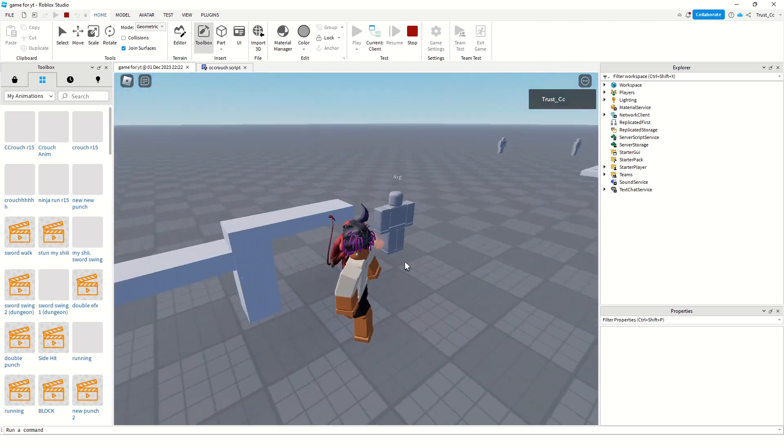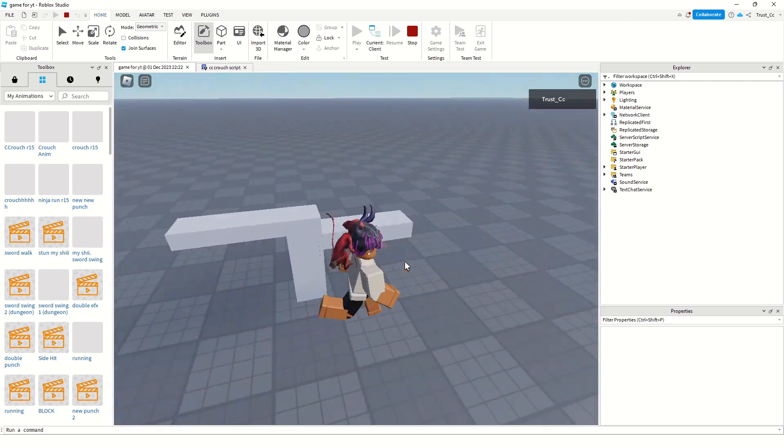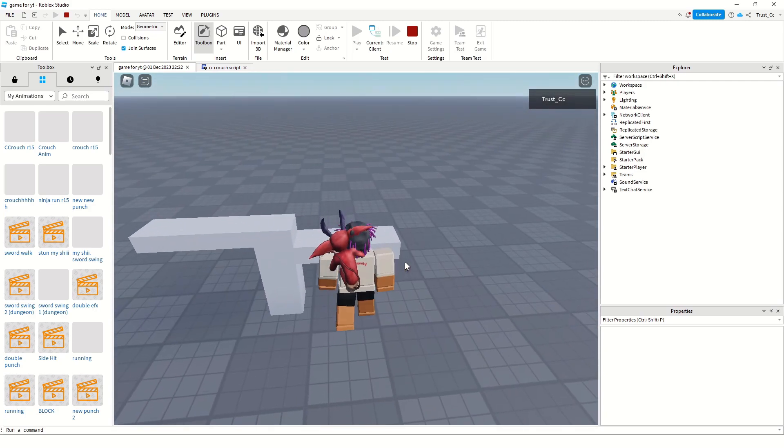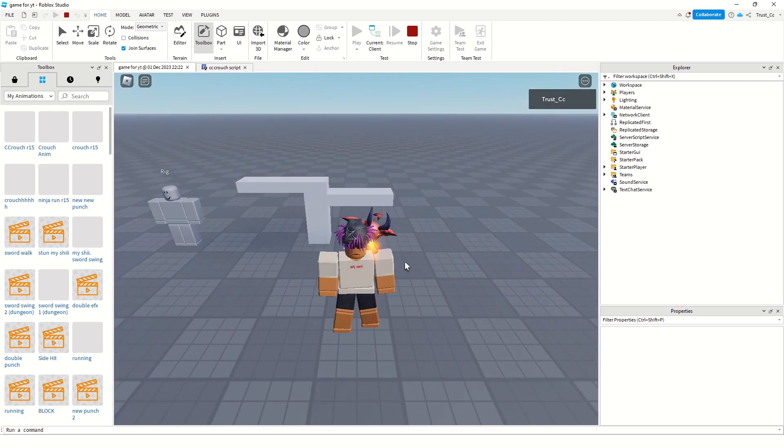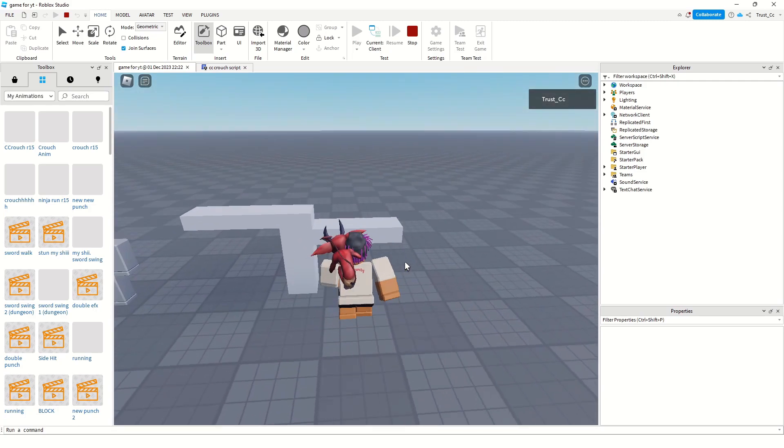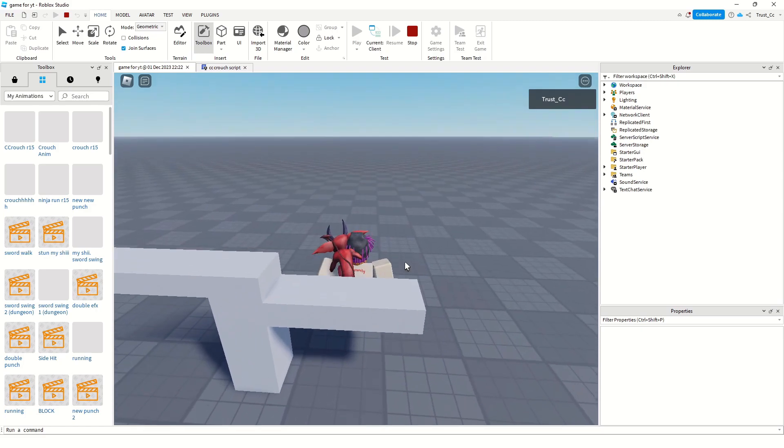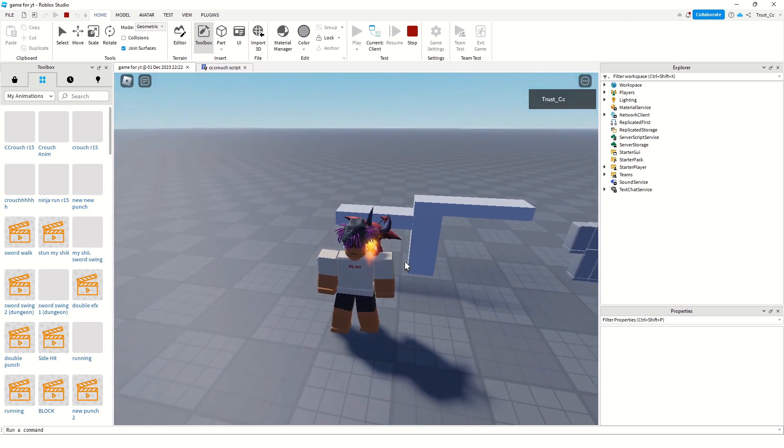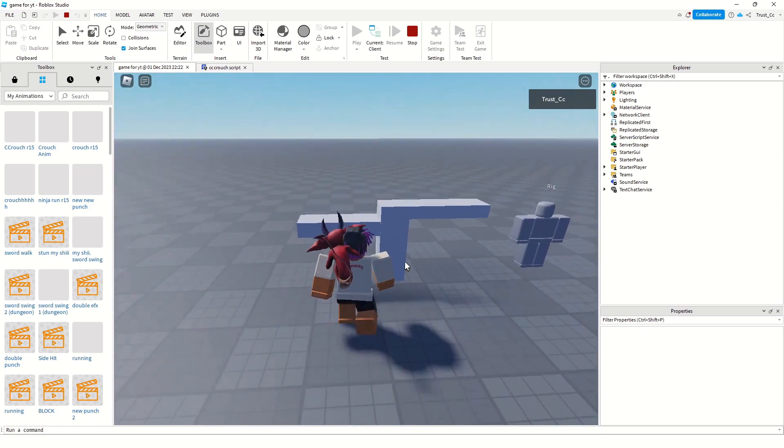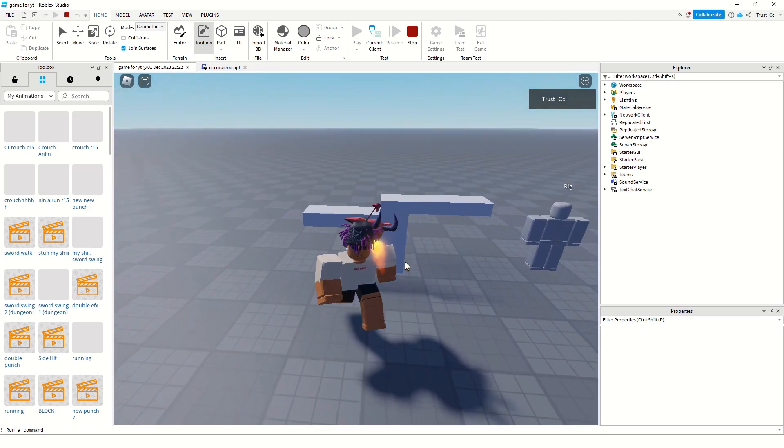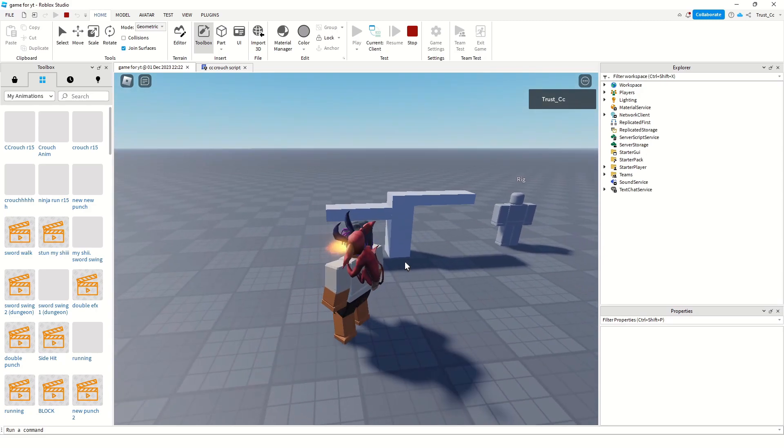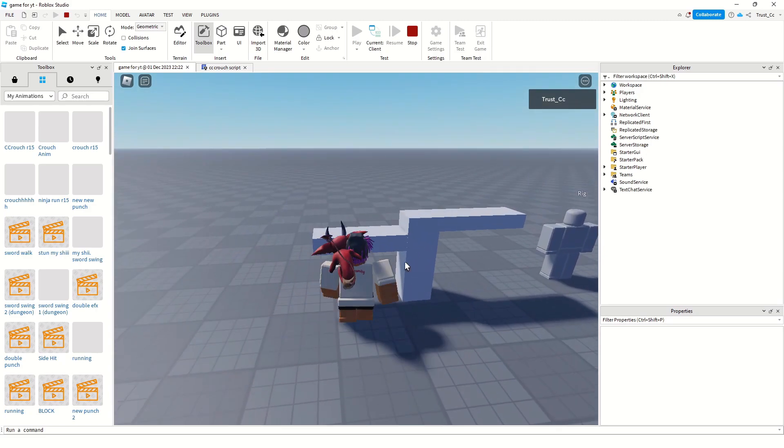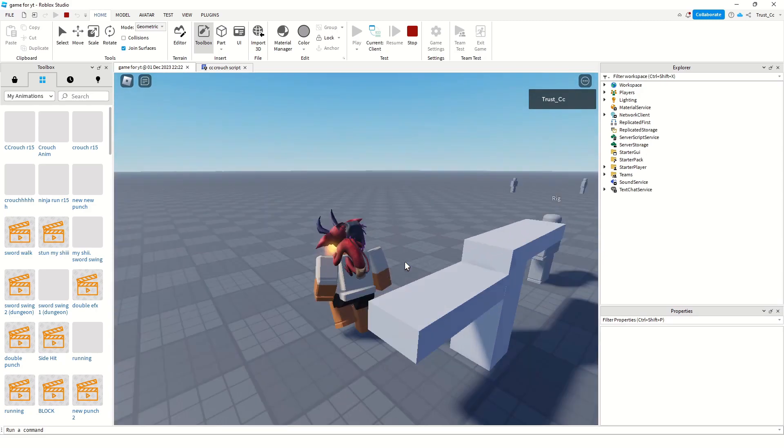But if we run and click left control, we can go right under. I'm gonna show you one more time. You can go underneath and then just go like that.